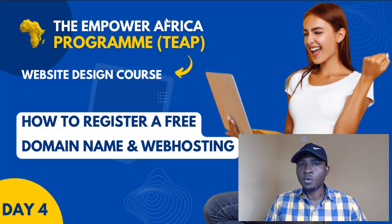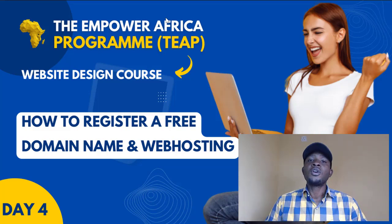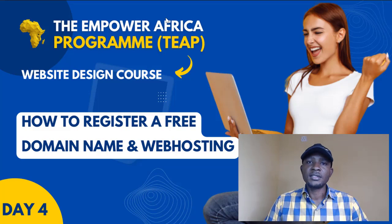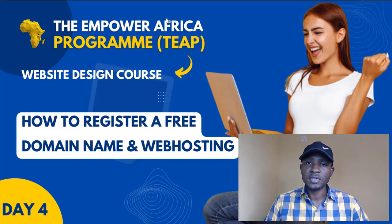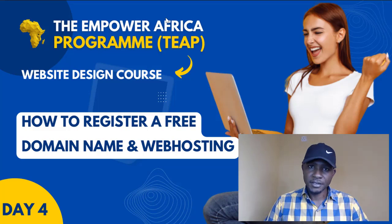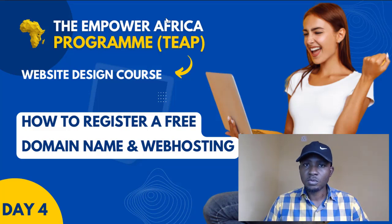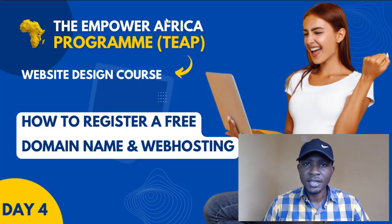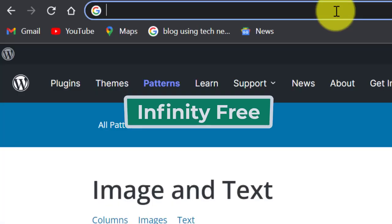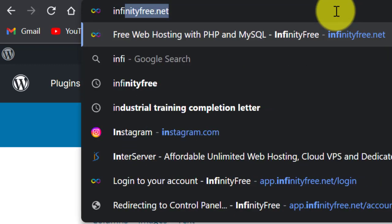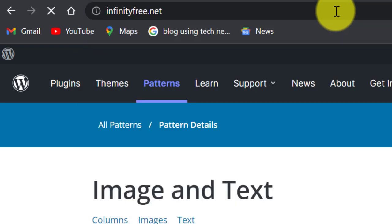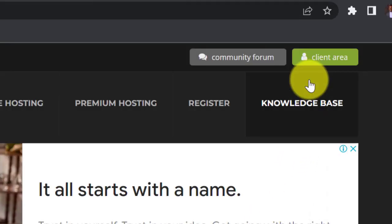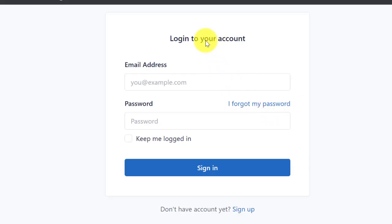There are many platforms that I can use, but today we are going to be using InfinityFree. So without waste of time, let's dive into it. We will just head to infinityfree.net.